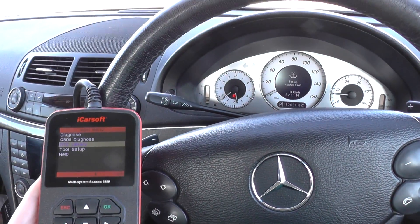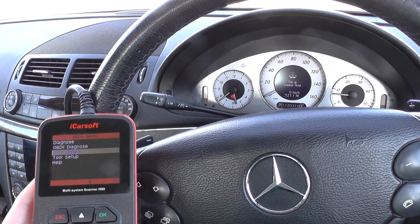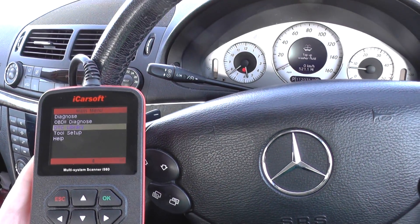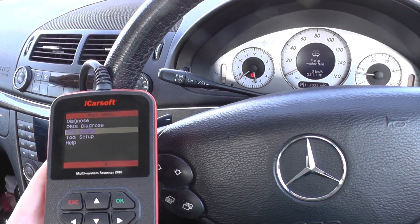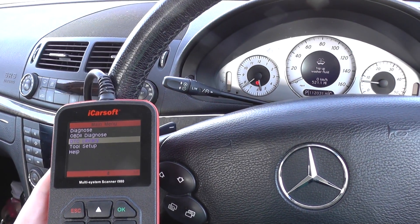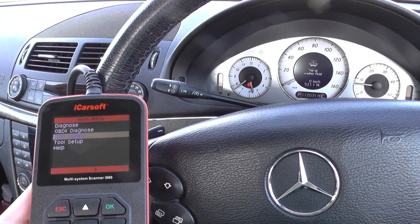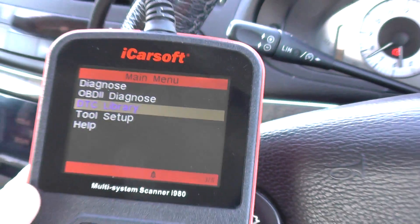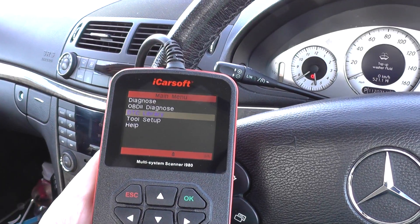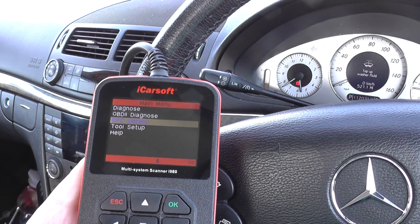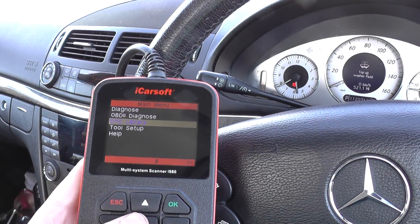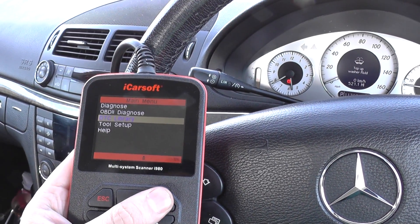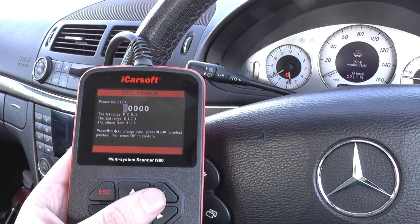Hi guys, quick demonstration to show you what the iCarSoft tools can do. I've done many videos on them diagnosing and resetting faults in the systems — engine, ABS, airbags, things like that. What I want to show you now is just the DTC library. If you've received a fault and you're not exactly sure what it is, or there's no description, what you can do is just click on DTC library and then you can put in your code.